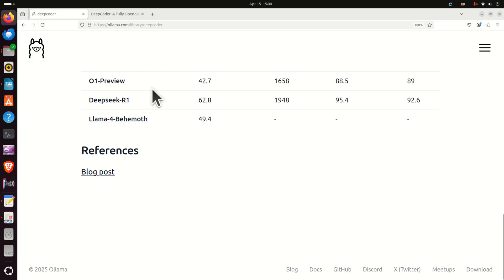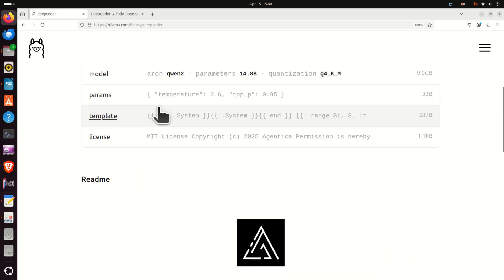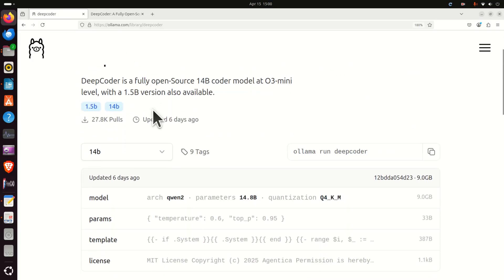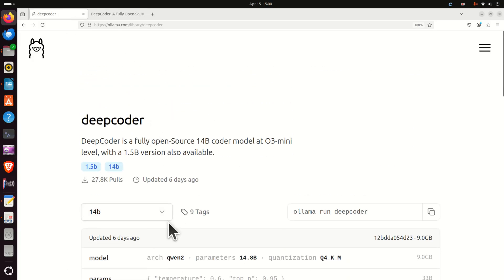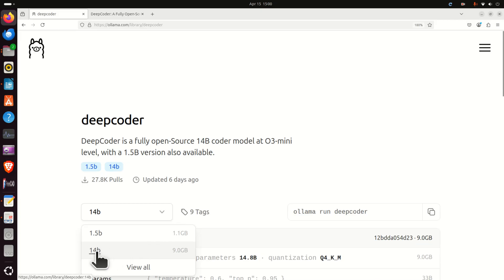A nice thing about this large language model is that it comes in two flavors. It comes in 14 billion parameters and in 1.5 billion parameters.